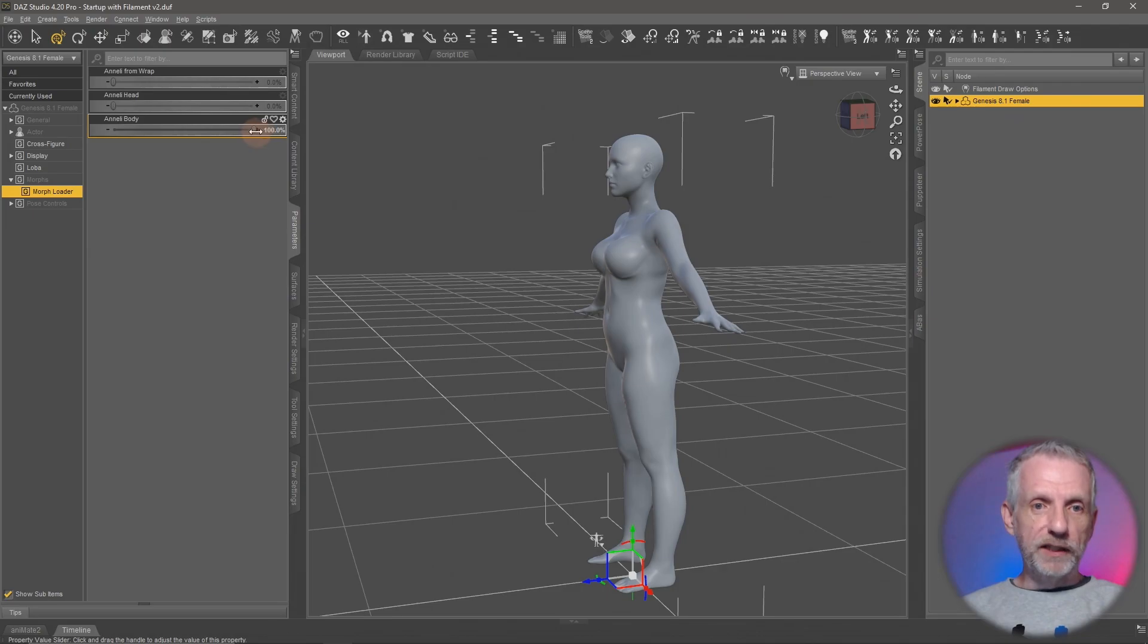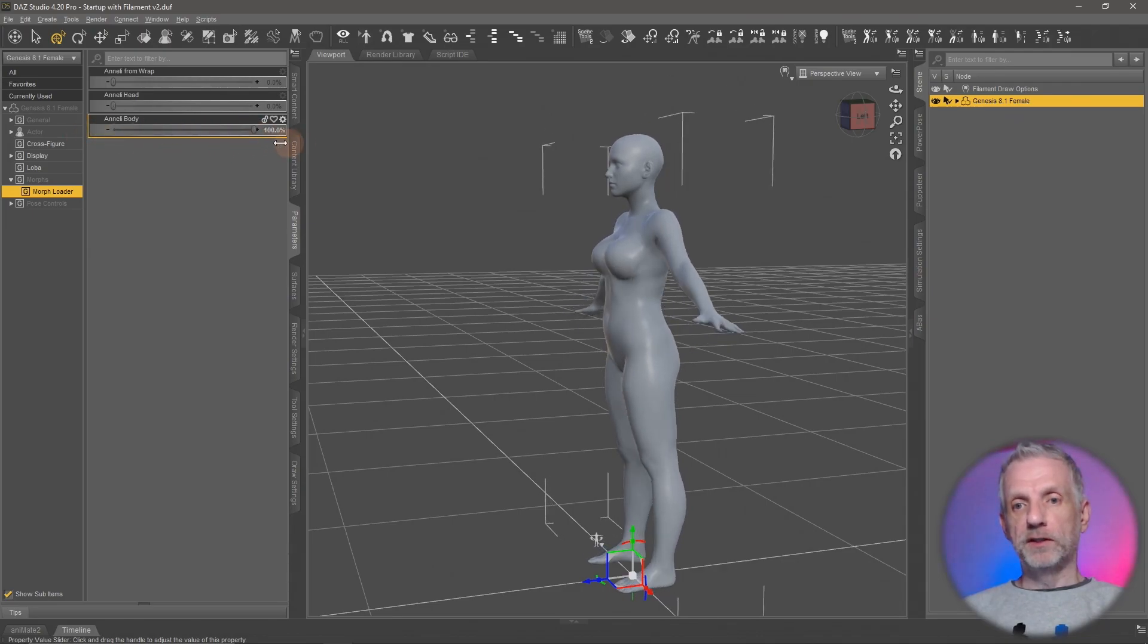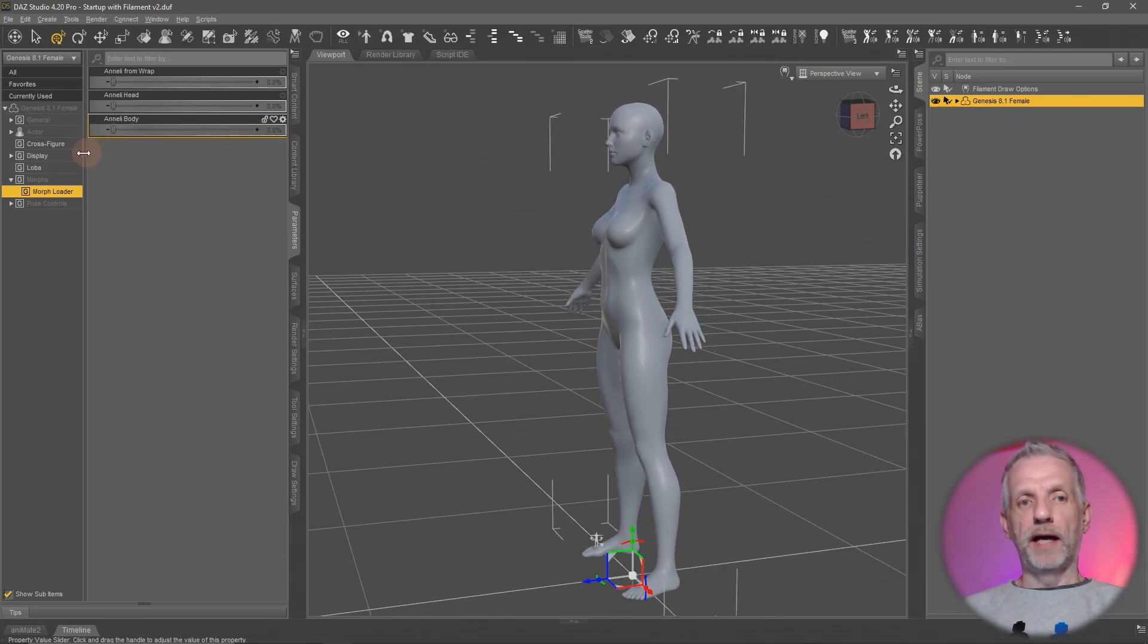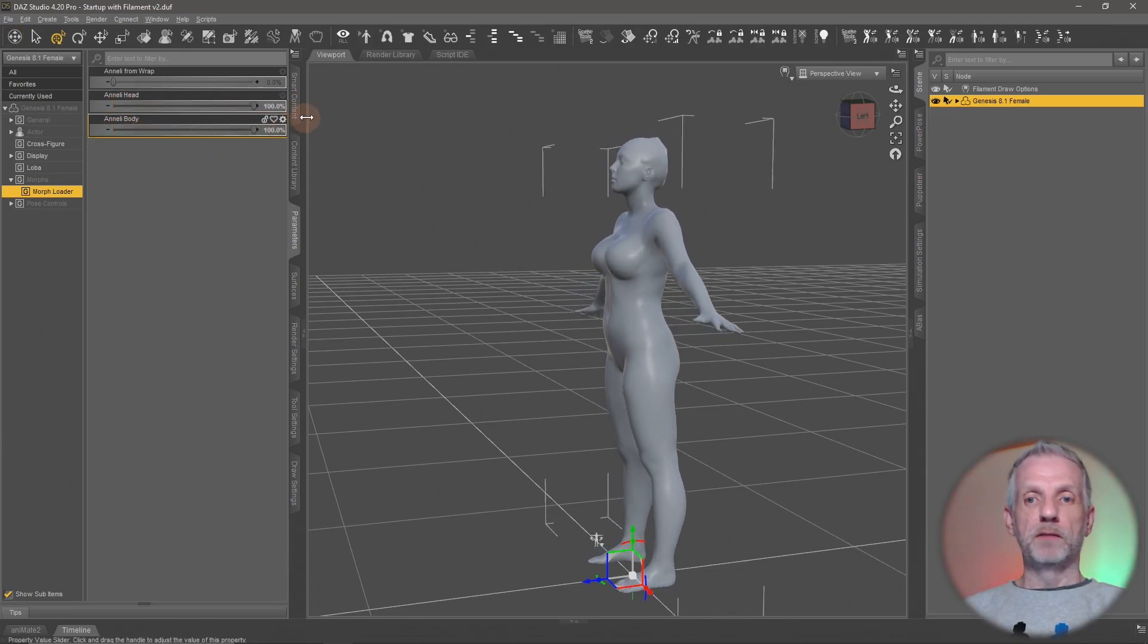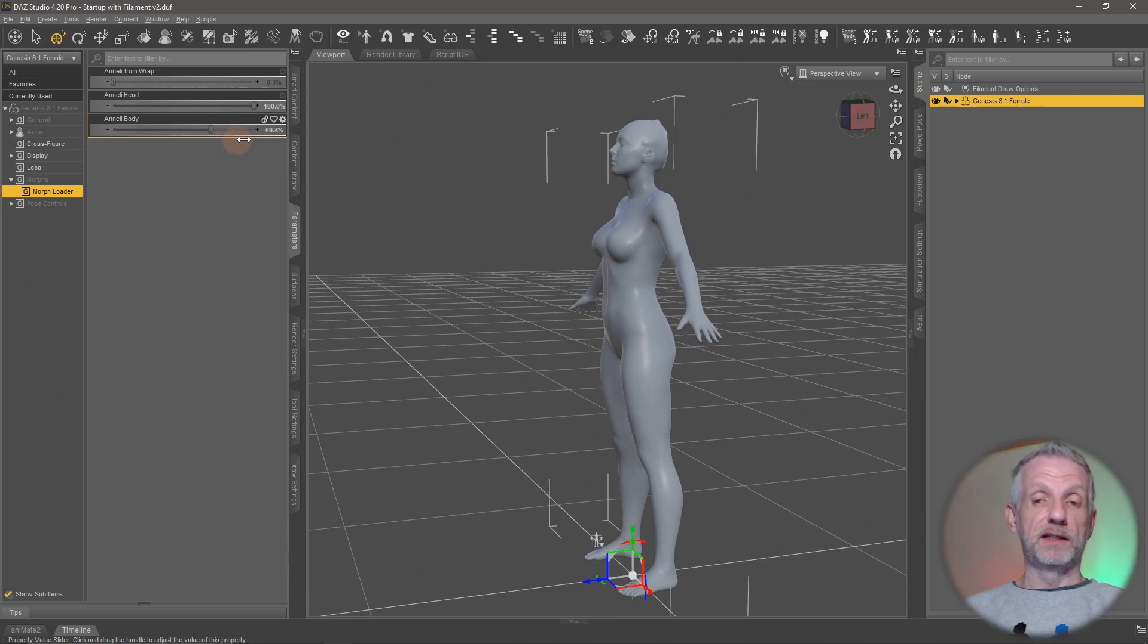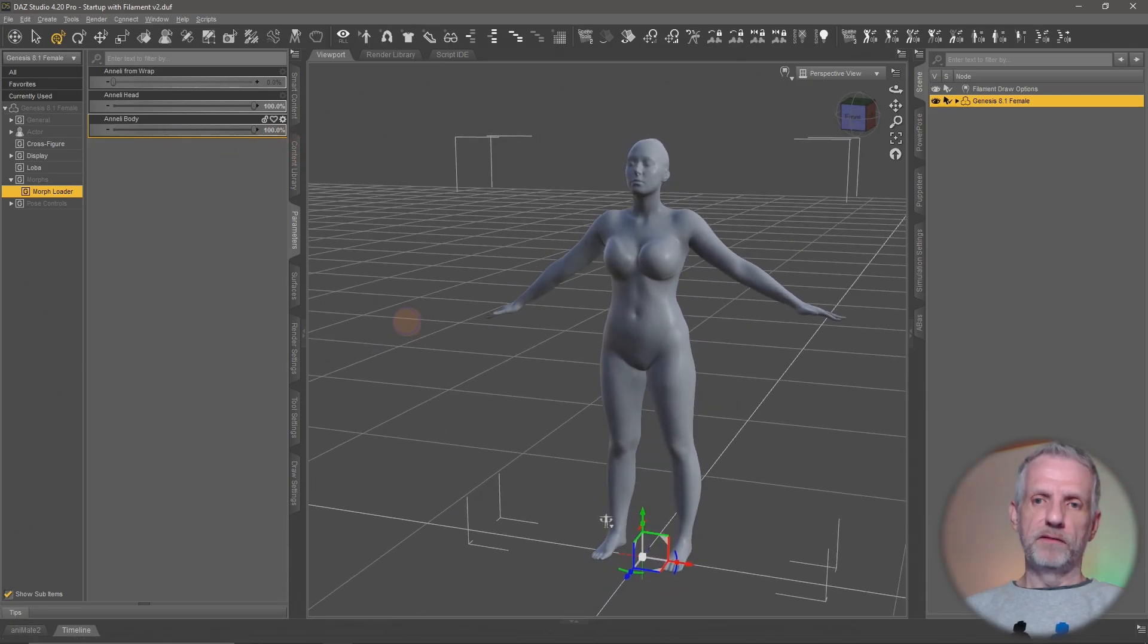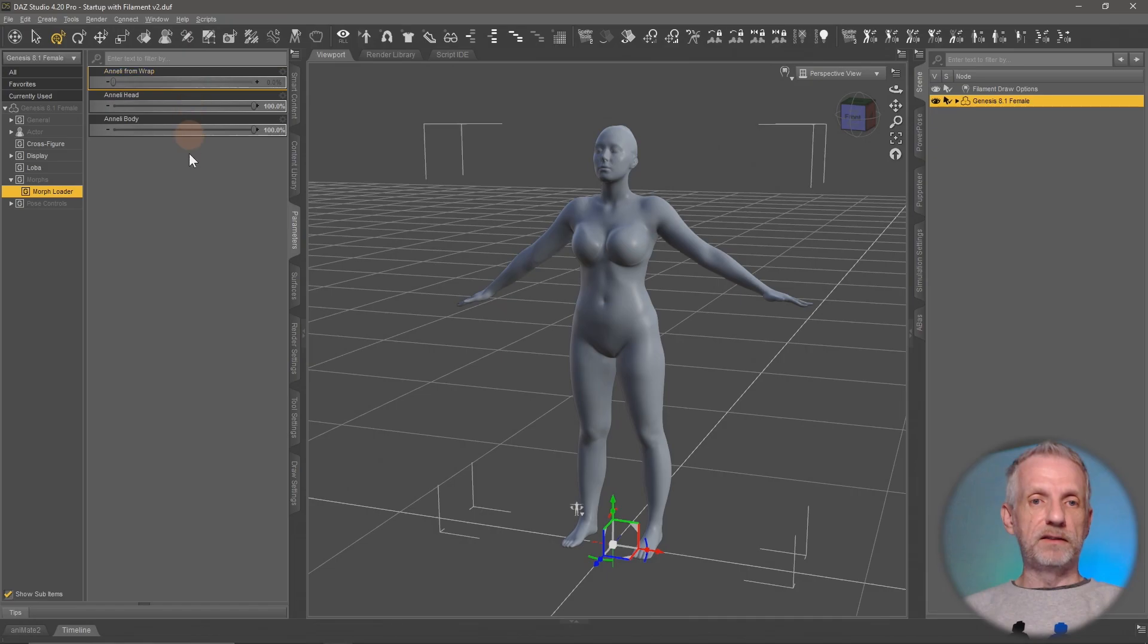Close under parameters, we now have the body just the body, and we also have the head both separately. You can dial them in as much or as little as you want, combine them with other sliders. Now this slider here we can delete if you wanted to.